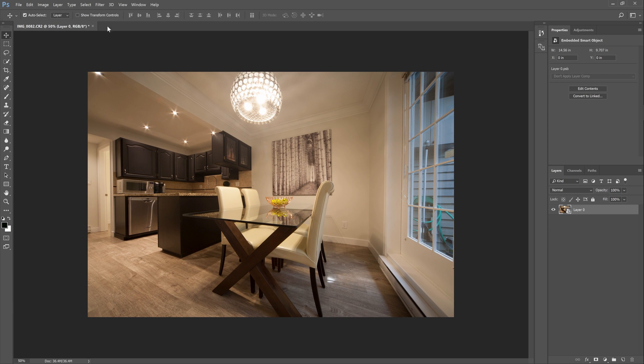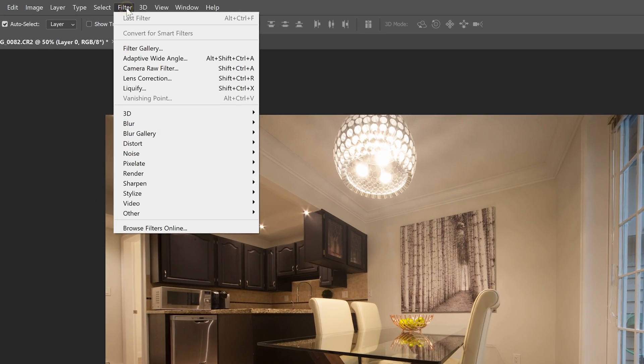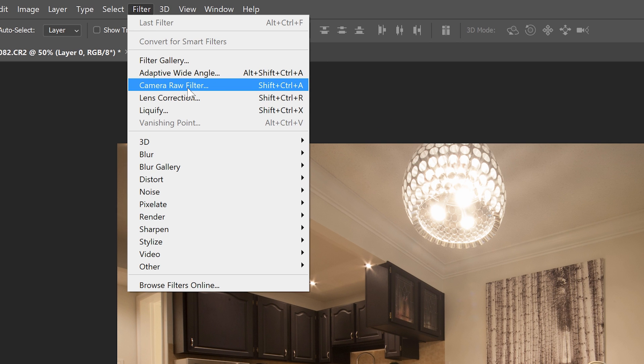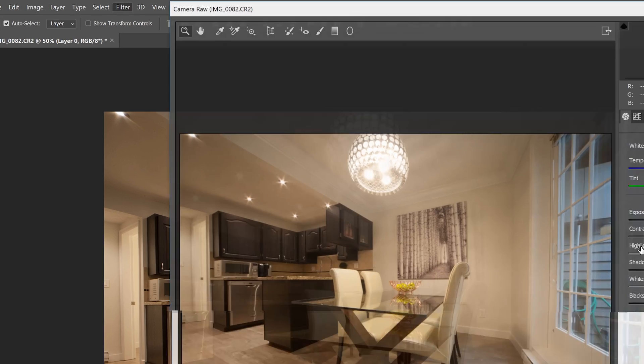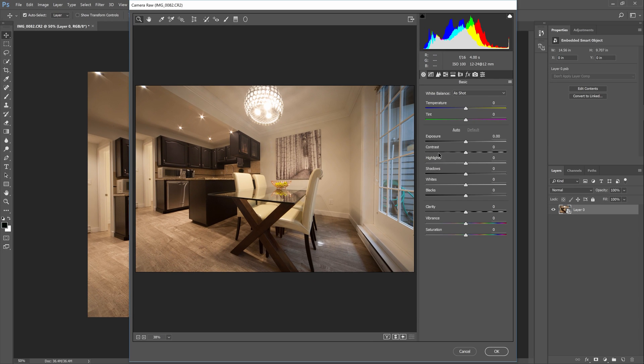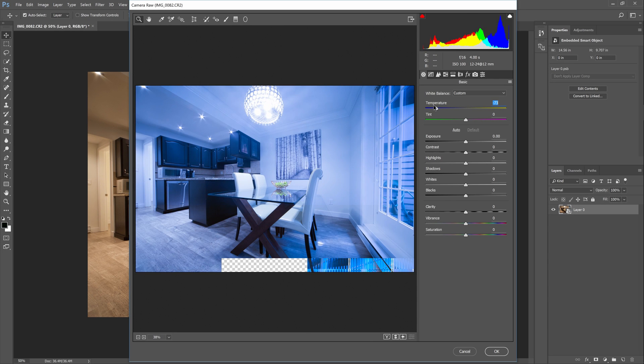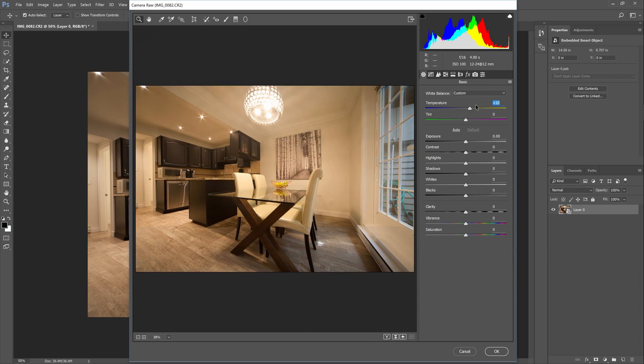You can find the camera raw filter in the filters menu. Keep in mind that this is just giving you access to the camera raw tools but the results won't be the same as what you get if you were to edit an actual raw file.